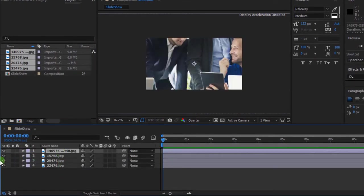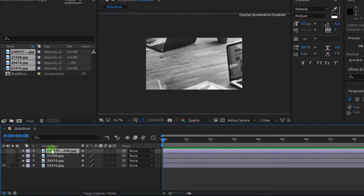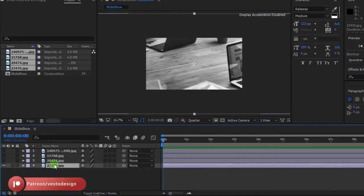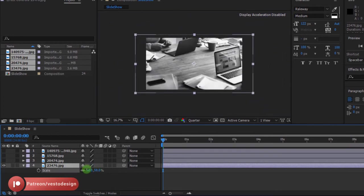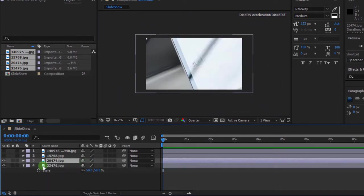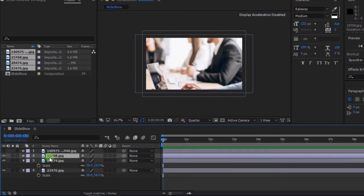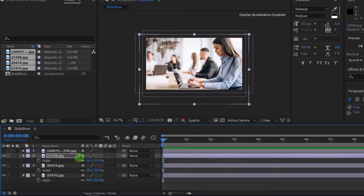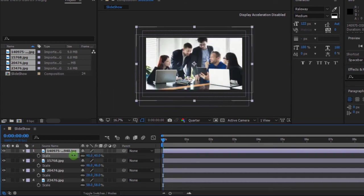I'm going to hide my first three images. Then press S for Scale and scale the image to fit the composition. Do the same to the remaining images — I'm going to skip this part.